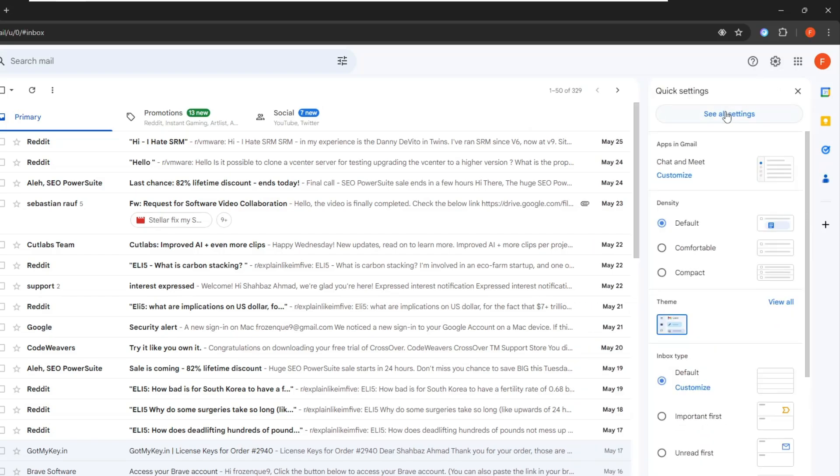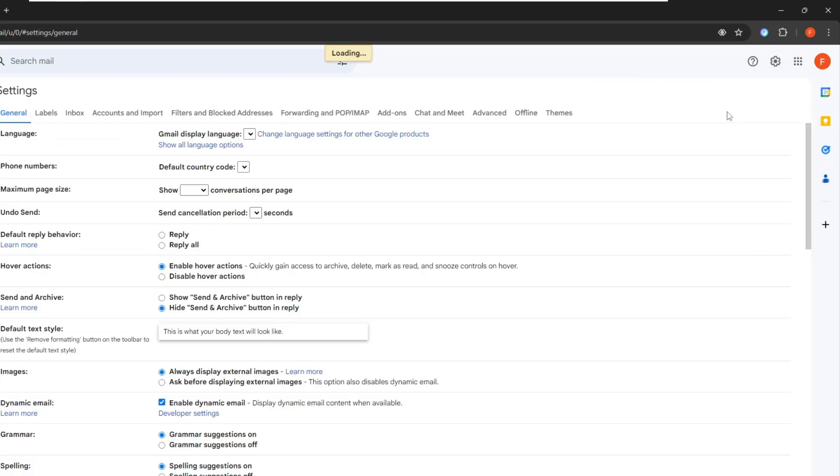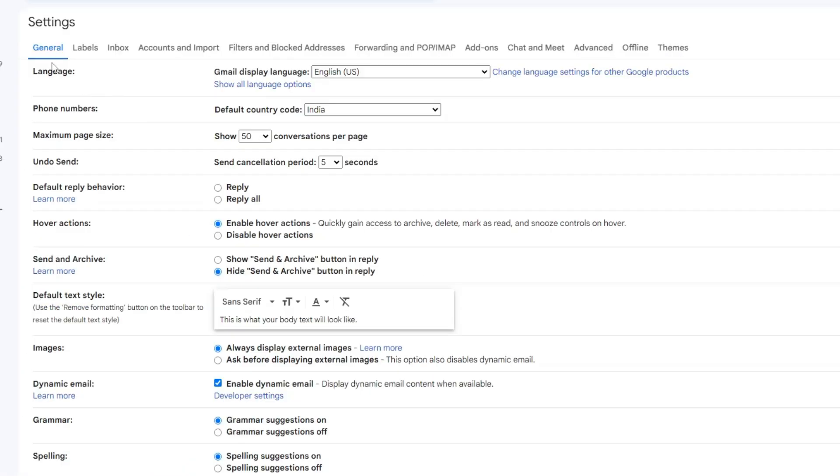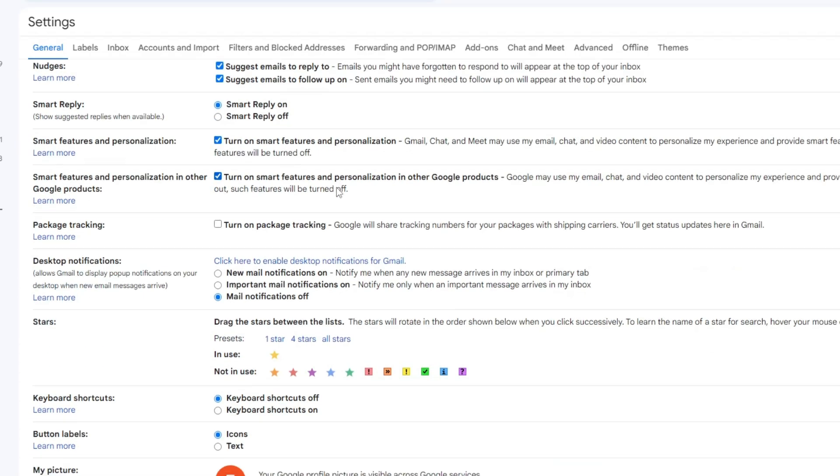Click on see all settings. And here in the general section only you get undo send option. So by default you can see it says send cancellation period five seconds and you can increase it to maximum of 30 seconds.